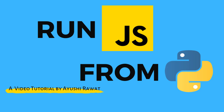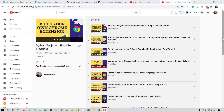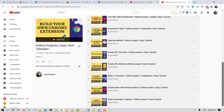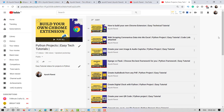Hello amazing people, I am Ayushi Rawat and welcome to my channel. I am back with another video tutorial for my Python projects playlist. In this video tutorial we'll learn how to run JavaScript commands from inside of a Python script.